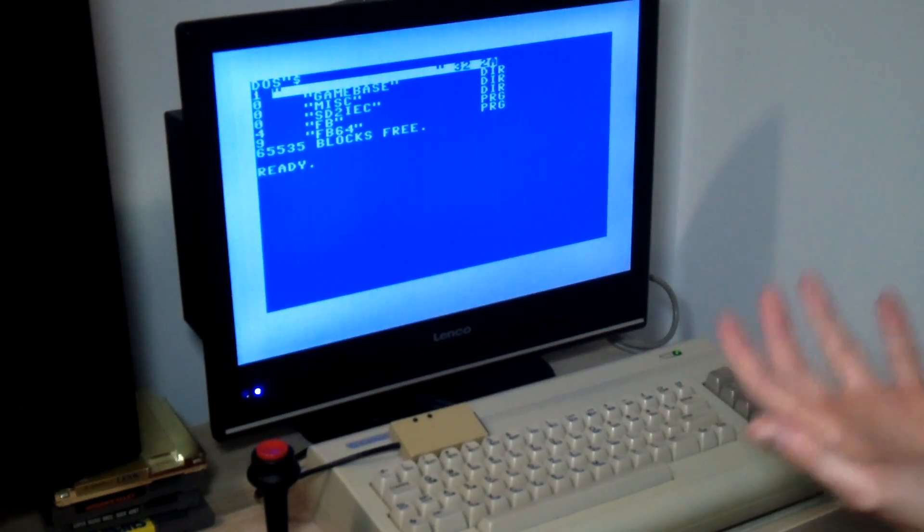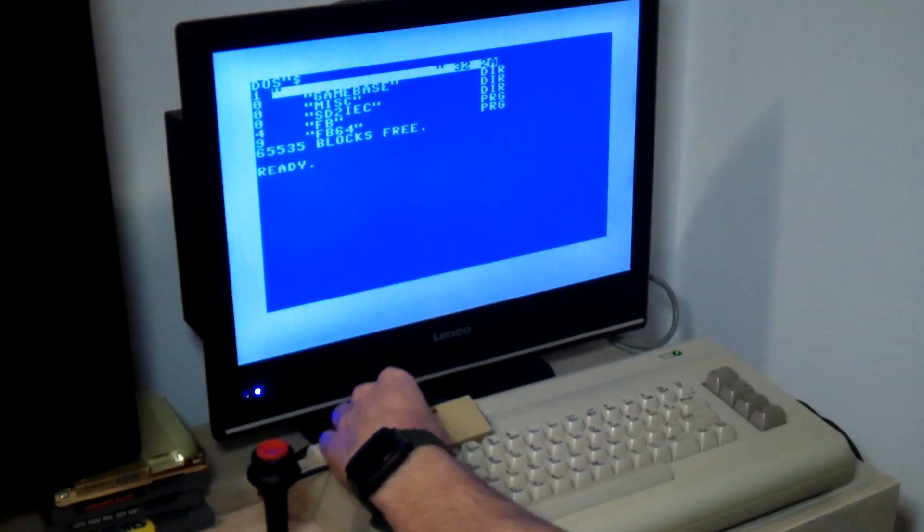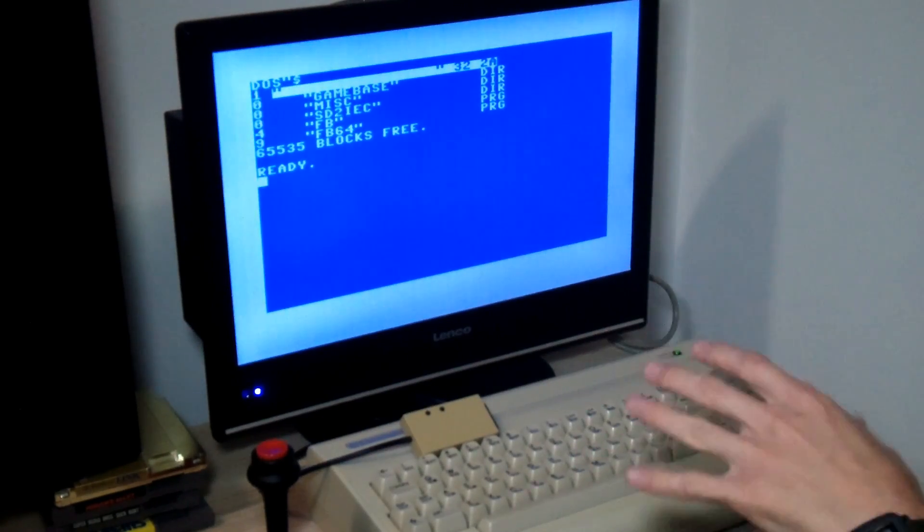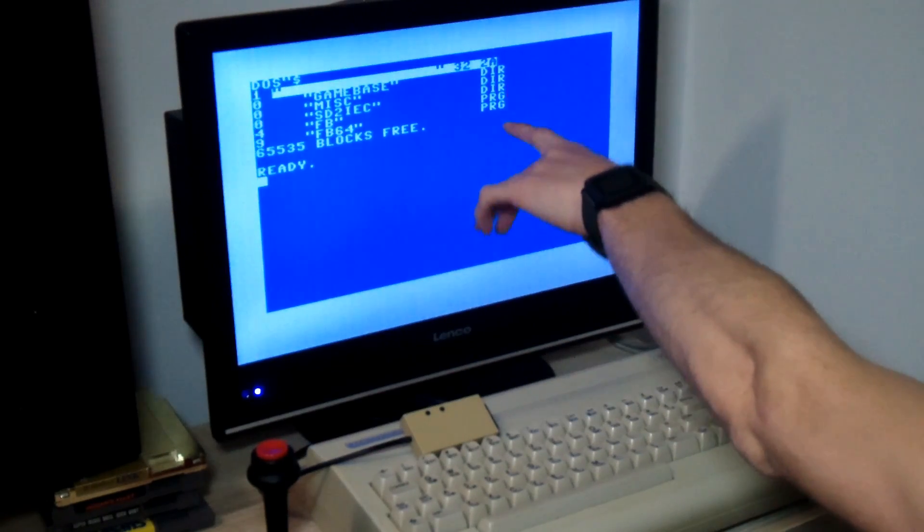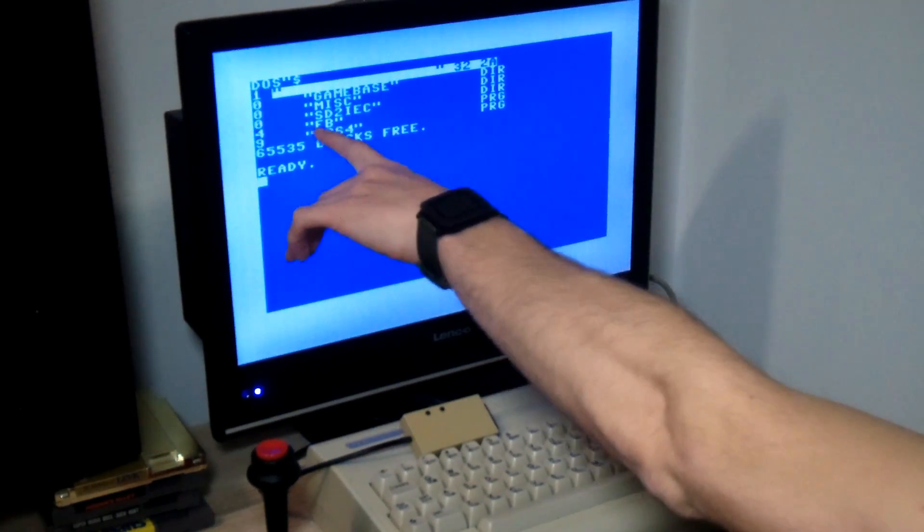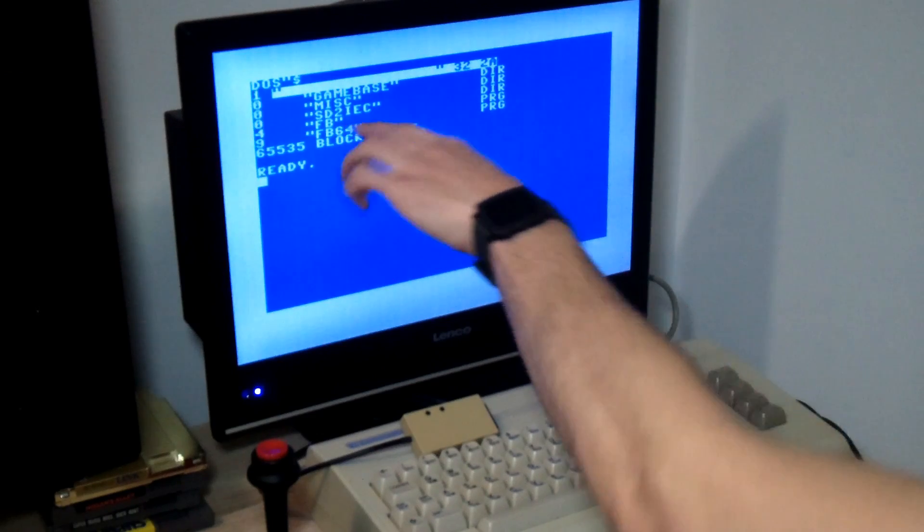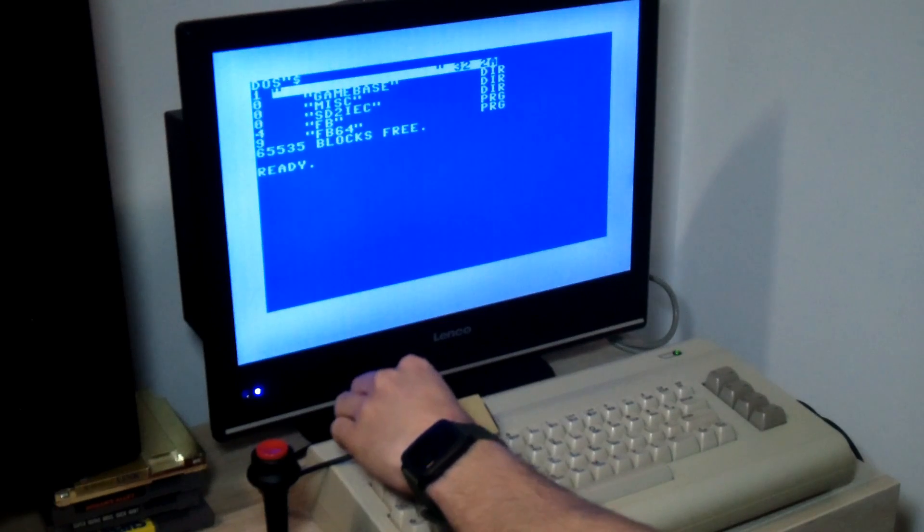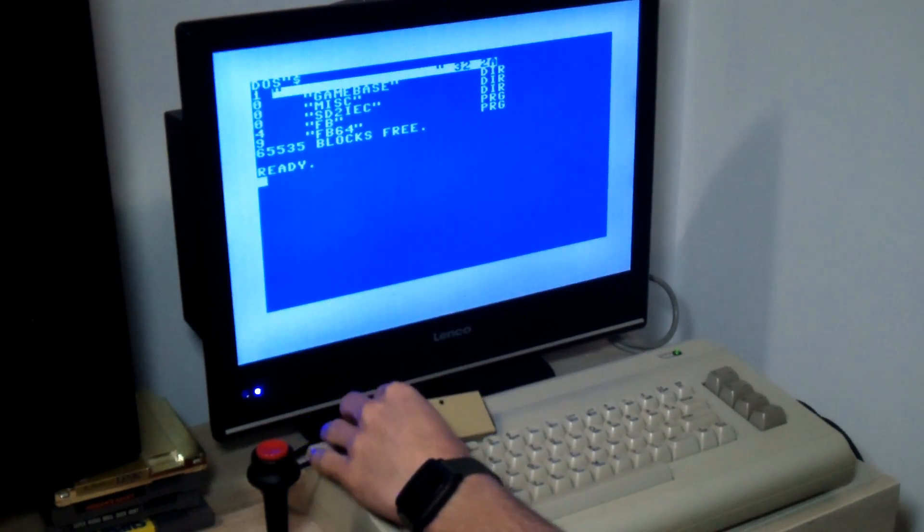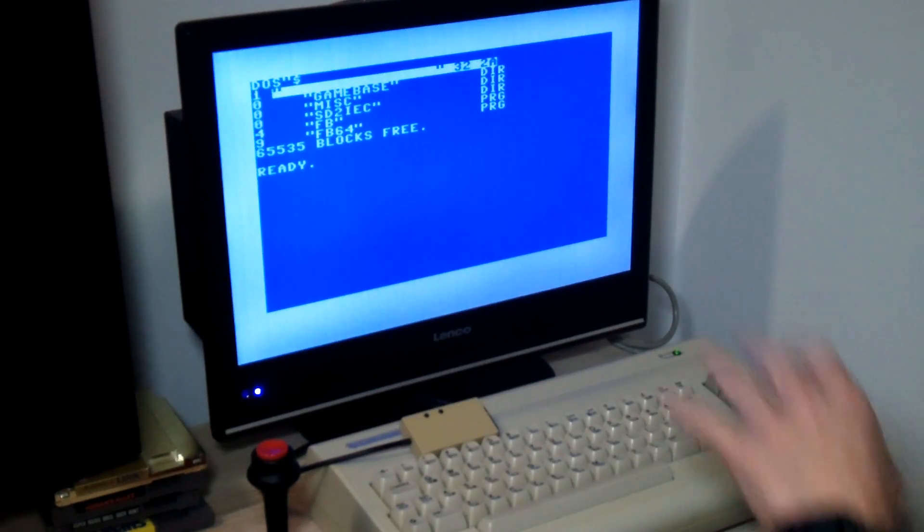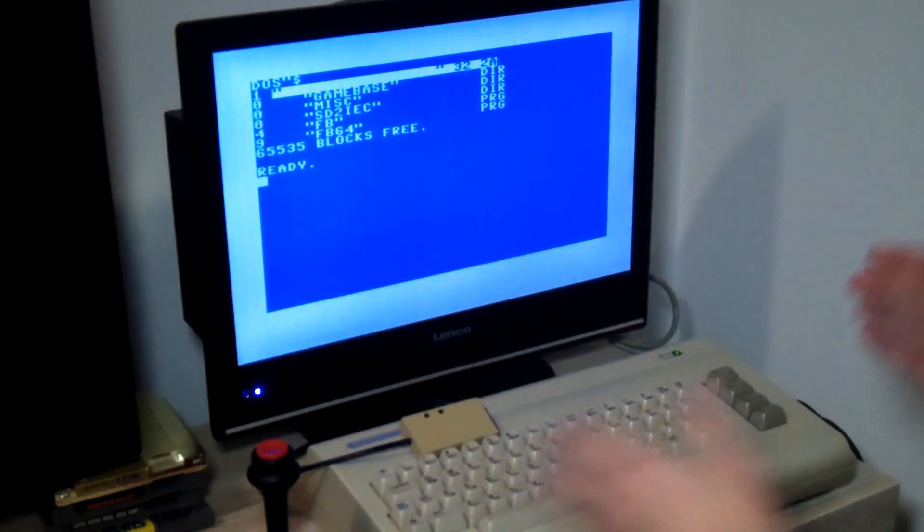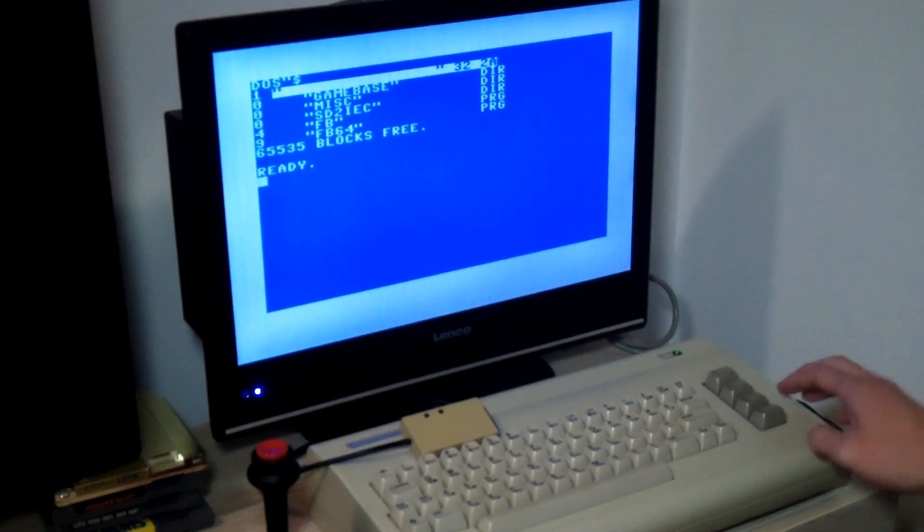I have a folder called sd2iec which is the contents of a zip folder you can download from the creator of this device, which are all games compatible with this device. You can also see there are two programs in the root of the SD card which is a file browser for the Commodore 64. You can also update the firmware of this device by simply putting the new firmware, which is a bin file, in the root of your SD card and turning the device on, and it will automatically update its firmware.